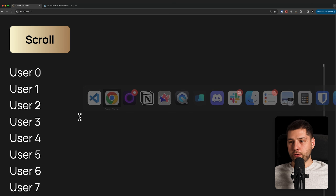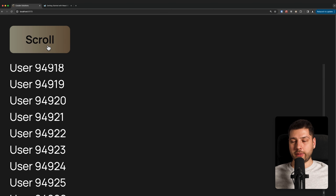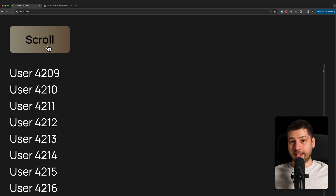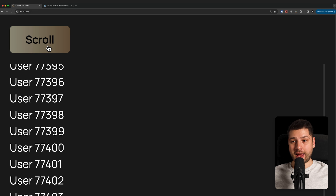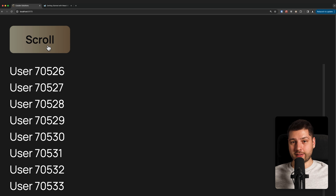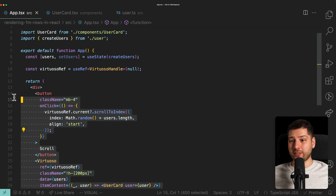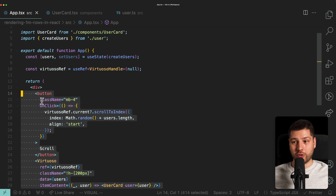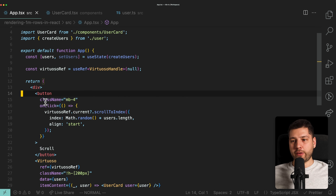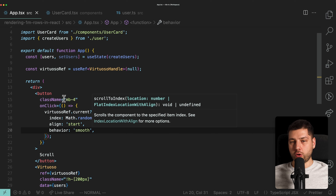Going back to the application, we have our button and we can press scroll. As you can see, it's scrolling to a random element in the list instantly — no performance implication, no lag. I can spam this button as much as I want and it scrolls instantaneously. The amount of code it took to implement all this functionality is about 10 to 20 lines of code — not much to achieve great performance with 100,000 items in React.